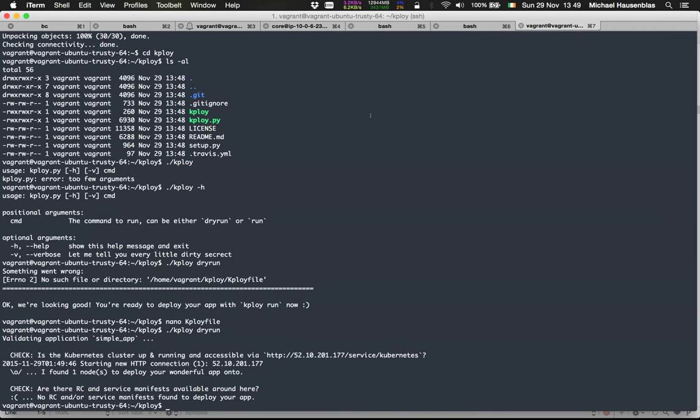Now let's do the dry run again. We passed the first validation step, but we don't have any replication controllers or services defined yet.